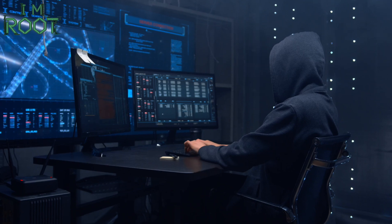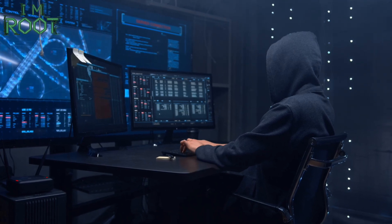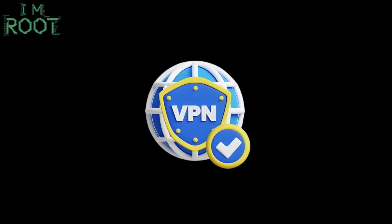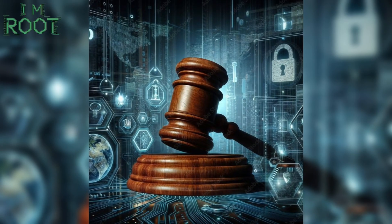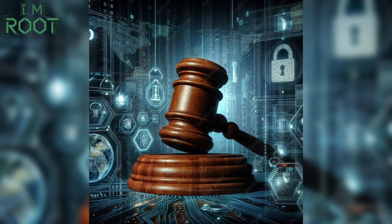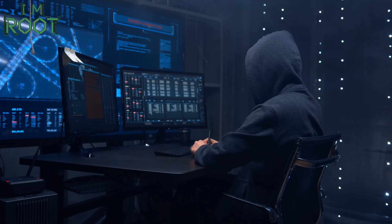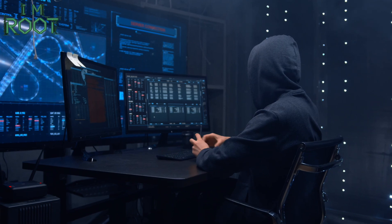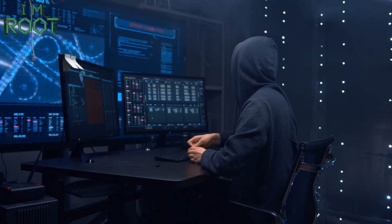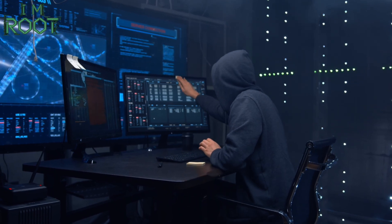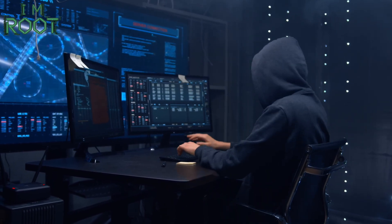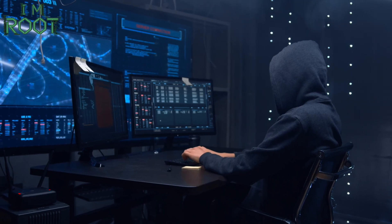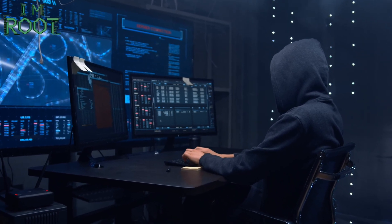While you experiment with Kali NetHunter Rootless, remember these best practices: Always use a VPN — protect your identity during testing. Test responsibly — only run tests on systems you own or have explicit permission to test. Keep your environment updated — regularly update your packages to patch vulnerabilities. Back up your data — prevent data loss by saving your configurations and important files. By following these tips, you ensure a secure and ethical hacking experience.